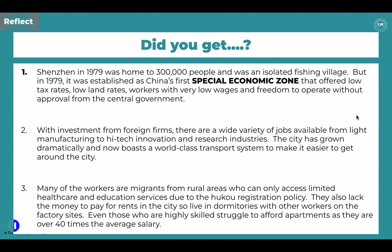Question two — major benefits: with investment from foreign firms, a wide variety of jobs is available, from light manufacturing to high-tech innovation and research industries. The city has grown dramatically and now boasts a world-class transport system. Question three — challenges: many workers are migrants from rural areas who can only access limited healthcare and education due to the hukou registration policy. They also lack the money to pay rent in the city and live in dormitories on factory sites. Even highly skilled workers struggle to afford apartments, which cost over 40 times the average salary.